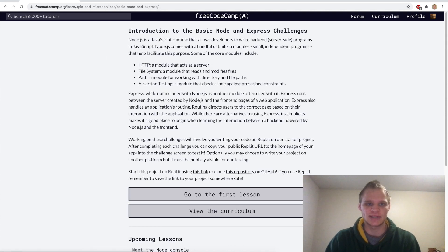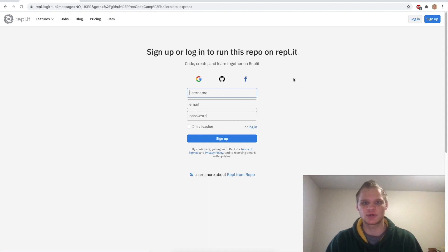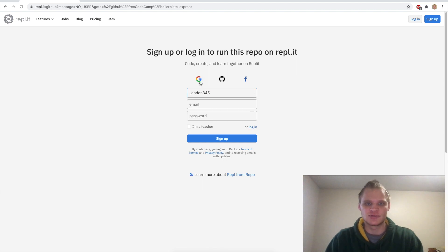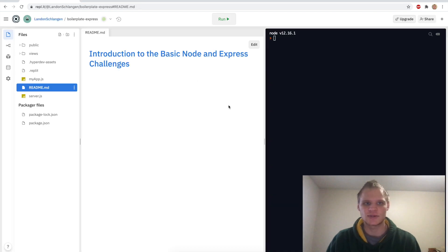We're going to be using repl.it for this again. To open up repl.it just click on this link and it should open. You have to sign up for this repl to work, so just make a username or use Google or even GitHub. I'll just use Google to sign up. All right, I signed in using Google.